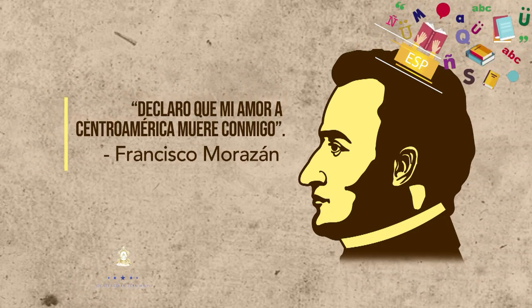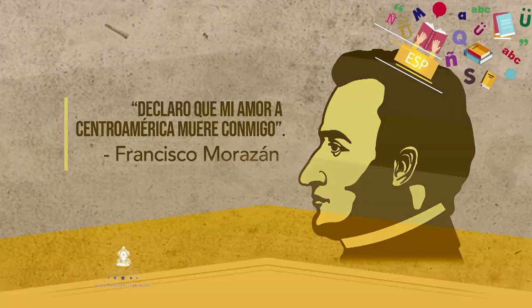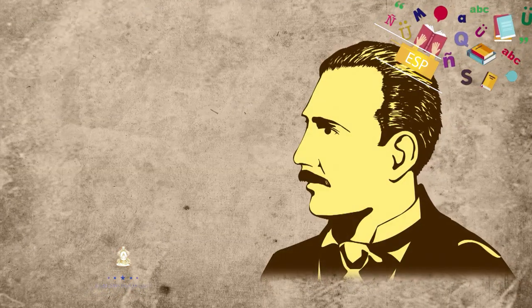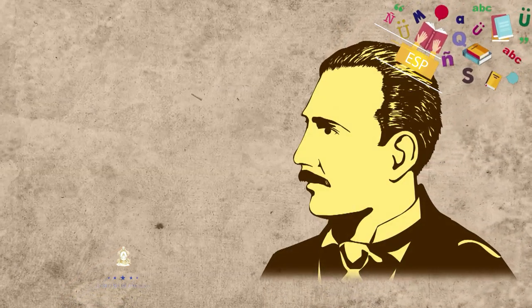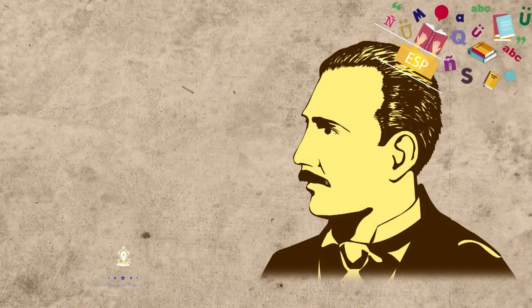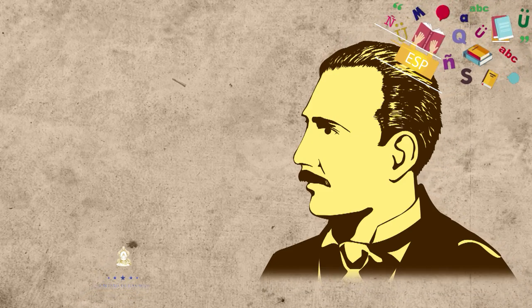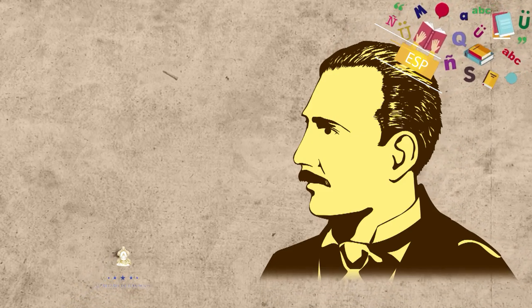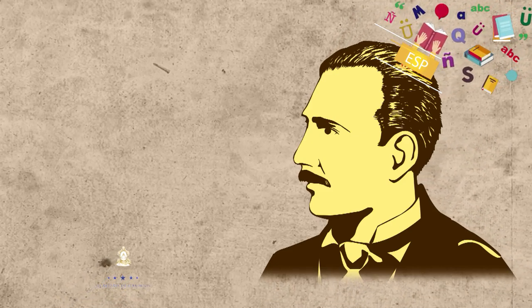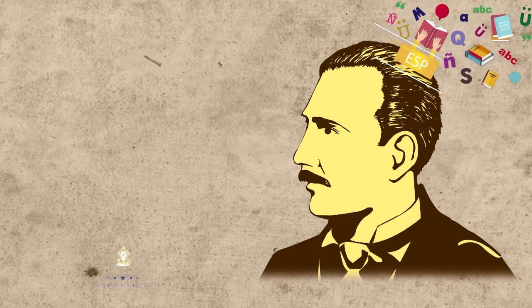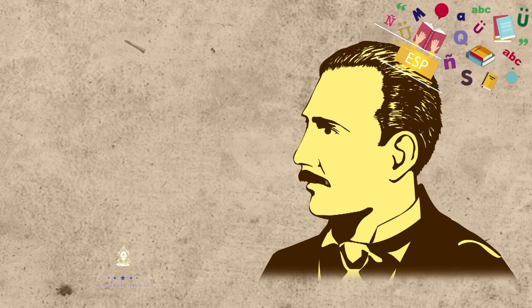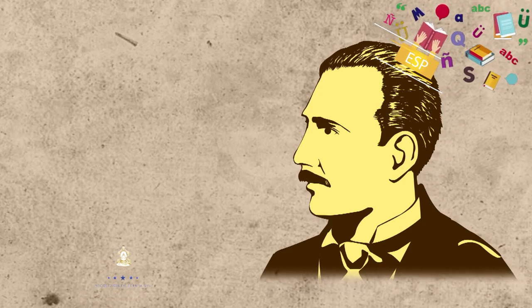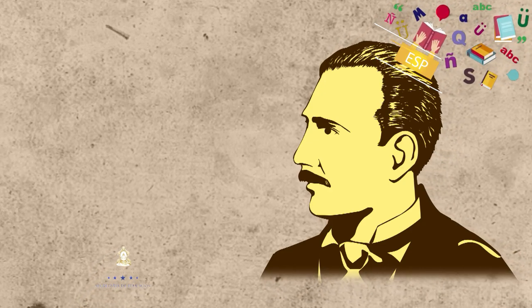Por su parte, el escritor, abogado y periodista hondureño Ramón Rosa fue un promotor de la filosofía positivista y el romanticismo literario, que se vio reflejado en sus escritos como el siguiente.